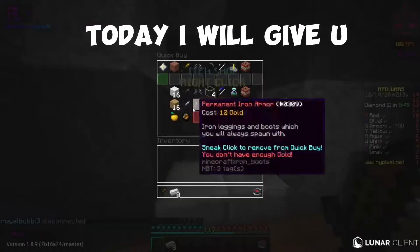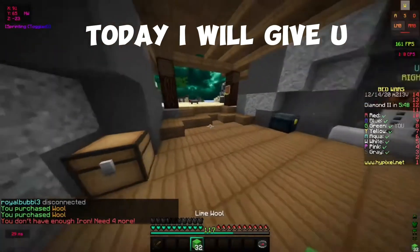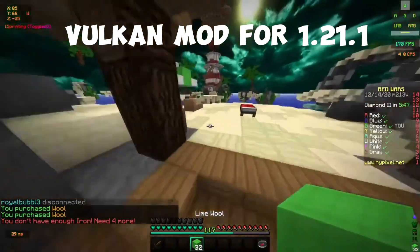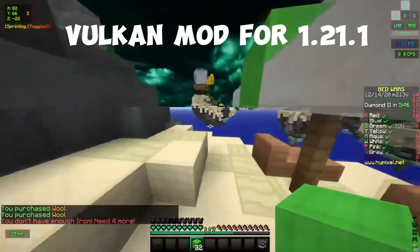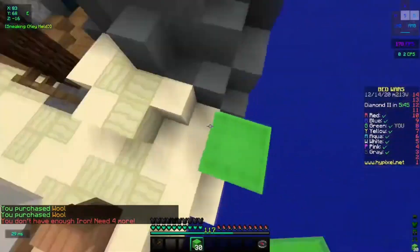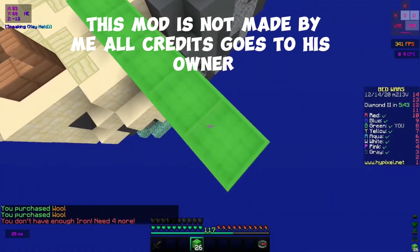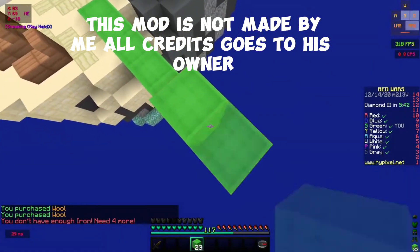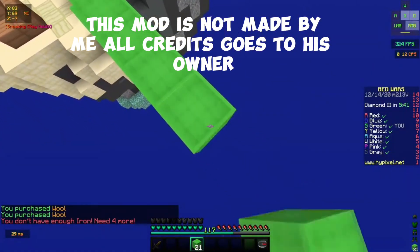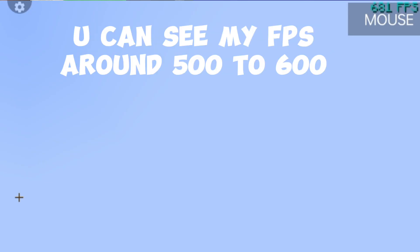So hello friends, today I will give you Vulcan mod for 1.21.1. This mod is not made by me, all credits go to its owner. You can see my FPS around 500 to 600.